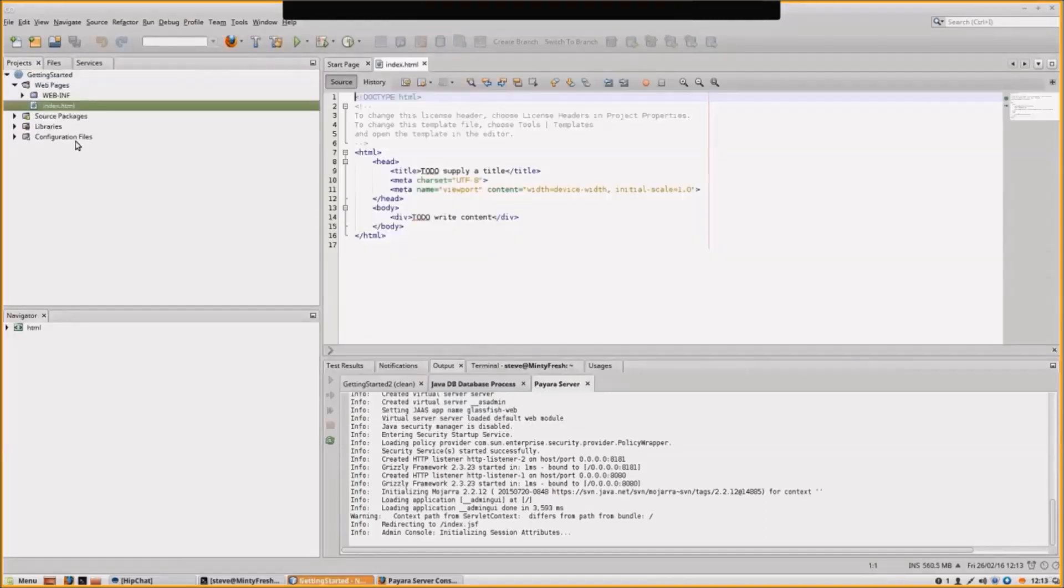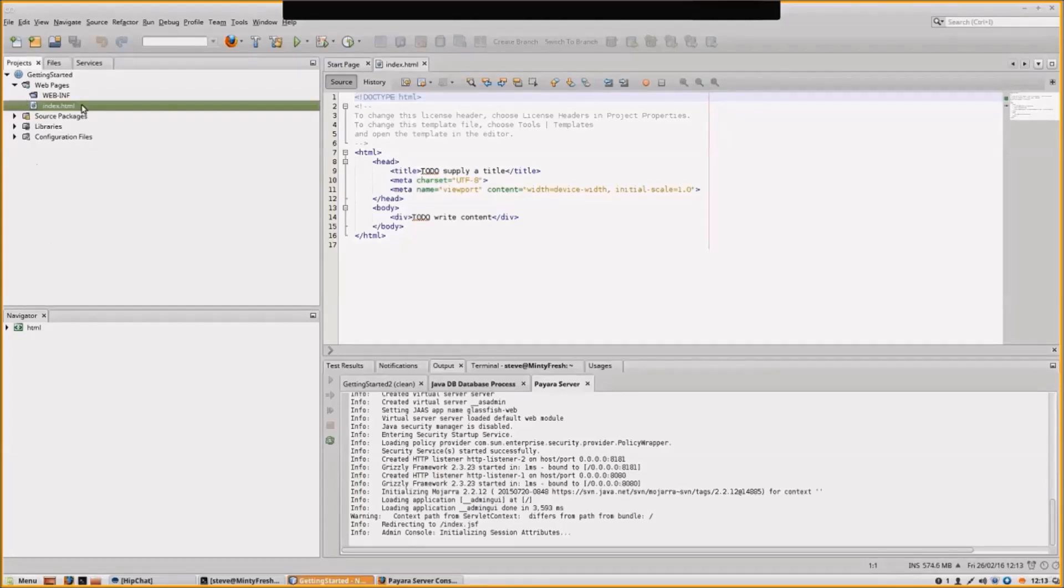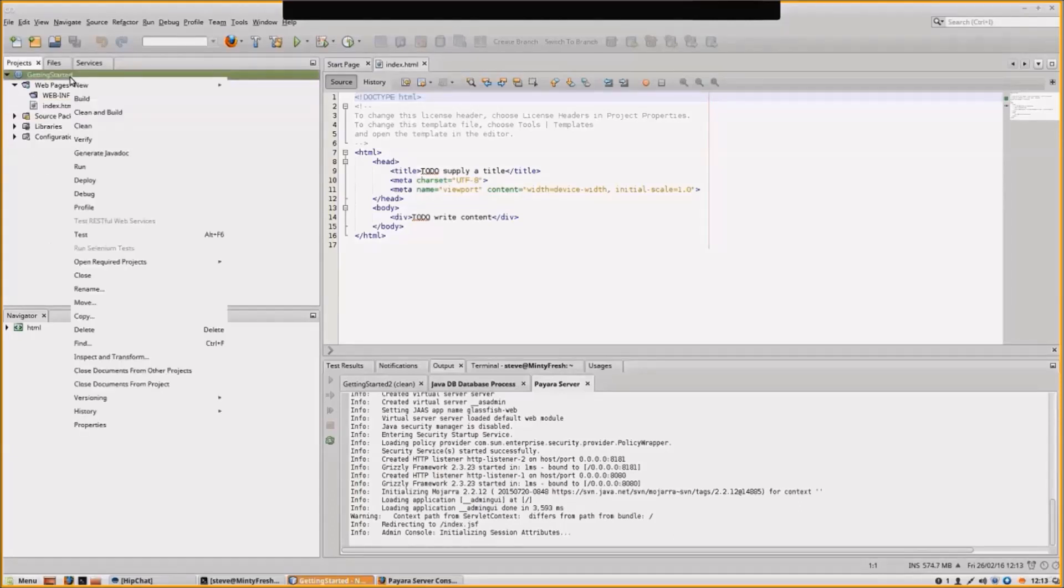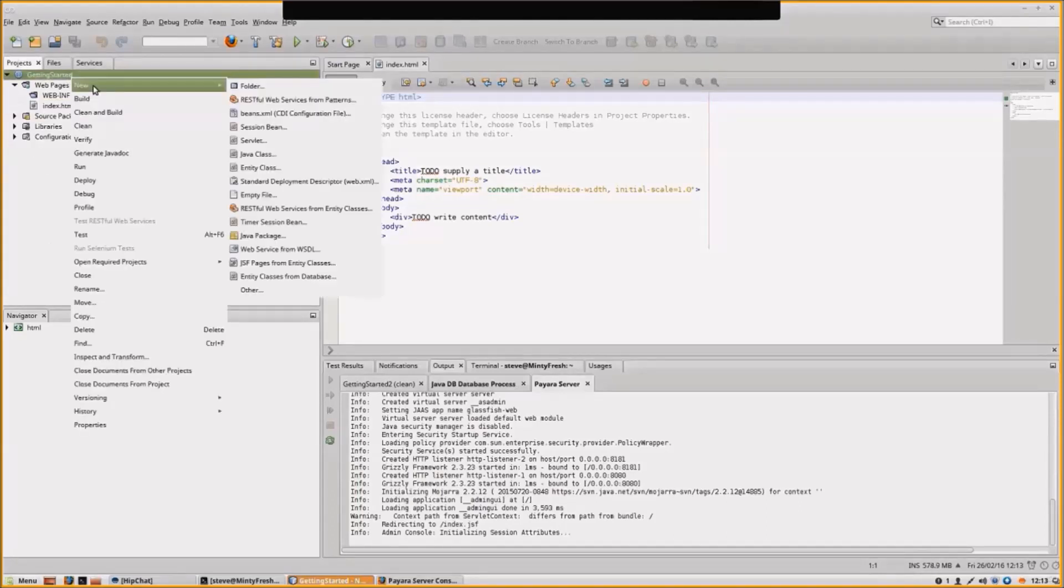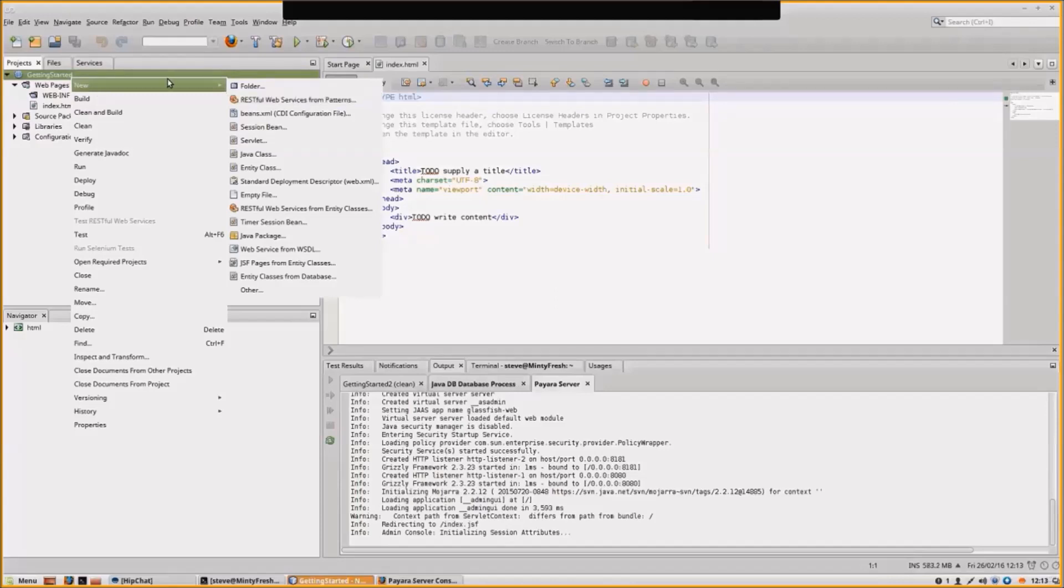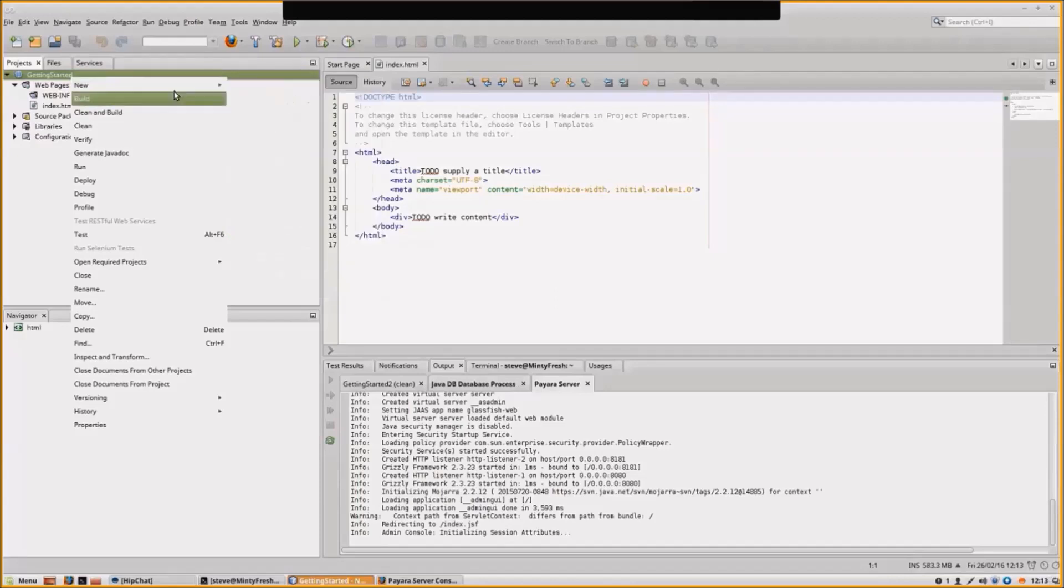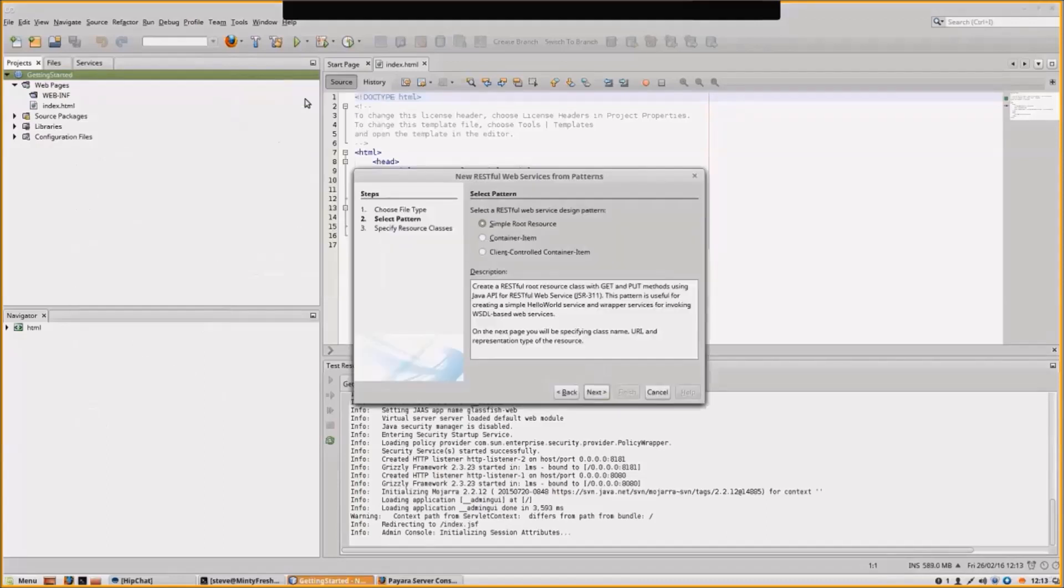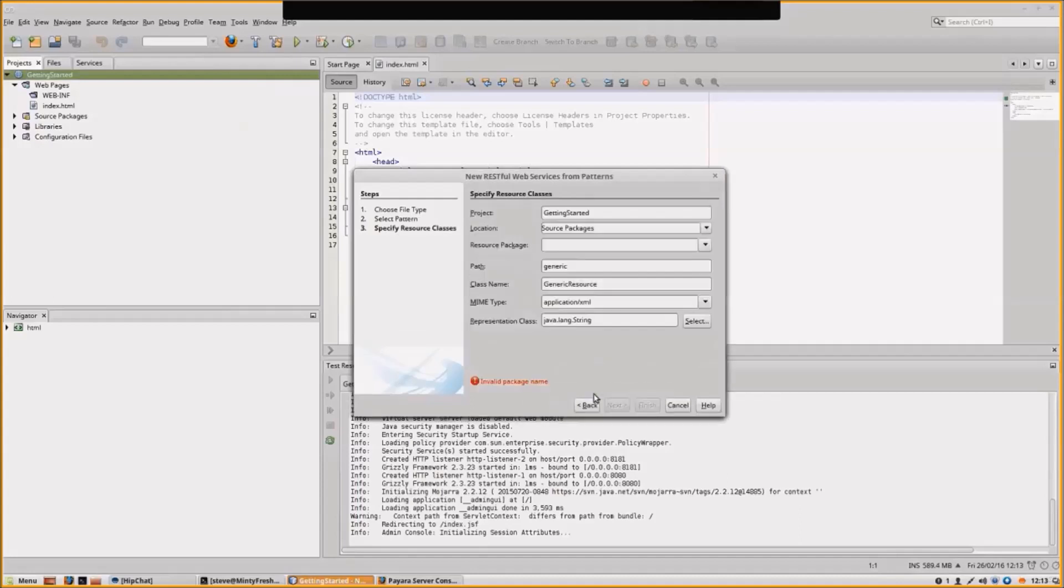We have a basic skeleton web application. What we're going to add into that is a RESTful web service. If we go to New, RESTful Web Service from Patterns, we'll do a simple root resource. I'm assuming you know what RESTful web services are.